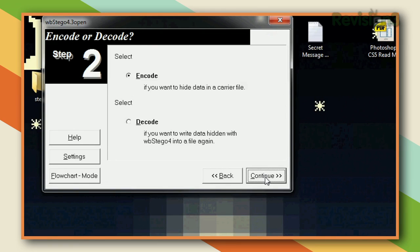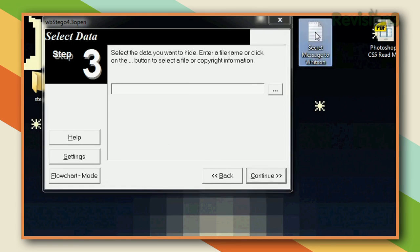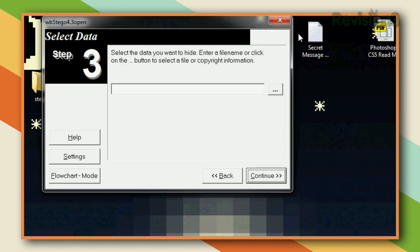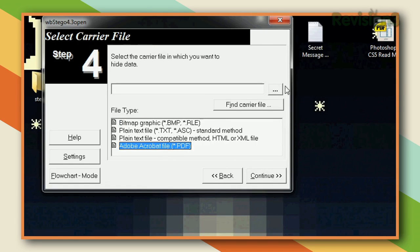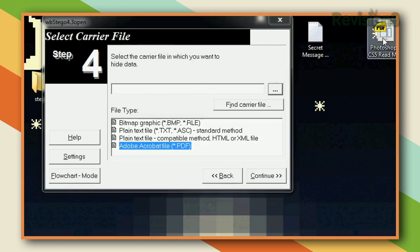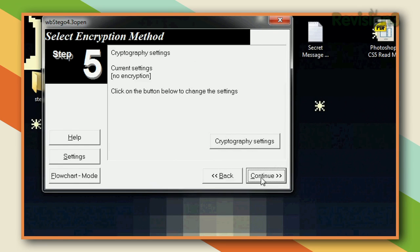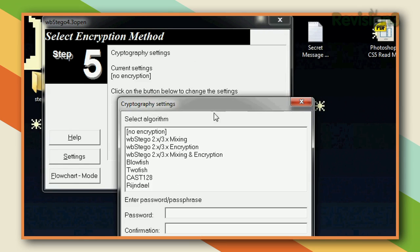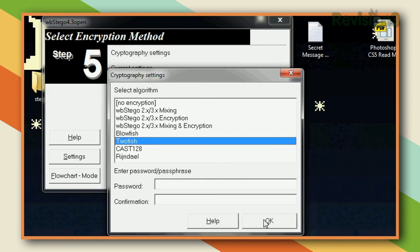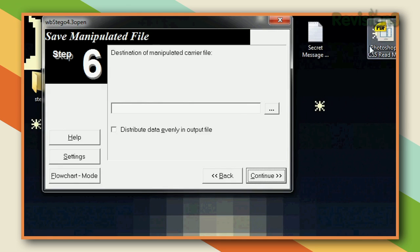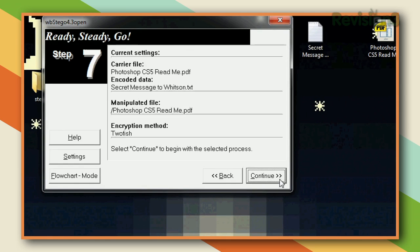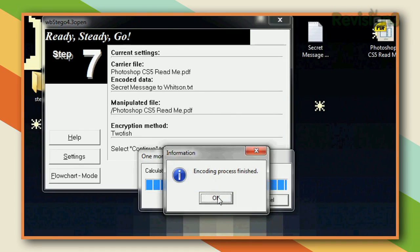Fire up the app, hit Continue, and choose Encode. It asks for the data you want to hide — I've created a text file with the location of a key I'm trying to give to Whitson, and I'll drag it in to select it. Then I choose the type of file I want to hide inside, in this case a PDF — the Photoshop readme file. Hit Continue, then choose your encryption. I'm going with Twofish, which is pretty strong. Type in a password you've given to Whitson — maybe in a folded-up newspaper — type it twice, hit okay, then Continue. It asks for a file to drop it into, I'll use the same PDF, hit okay, and done.